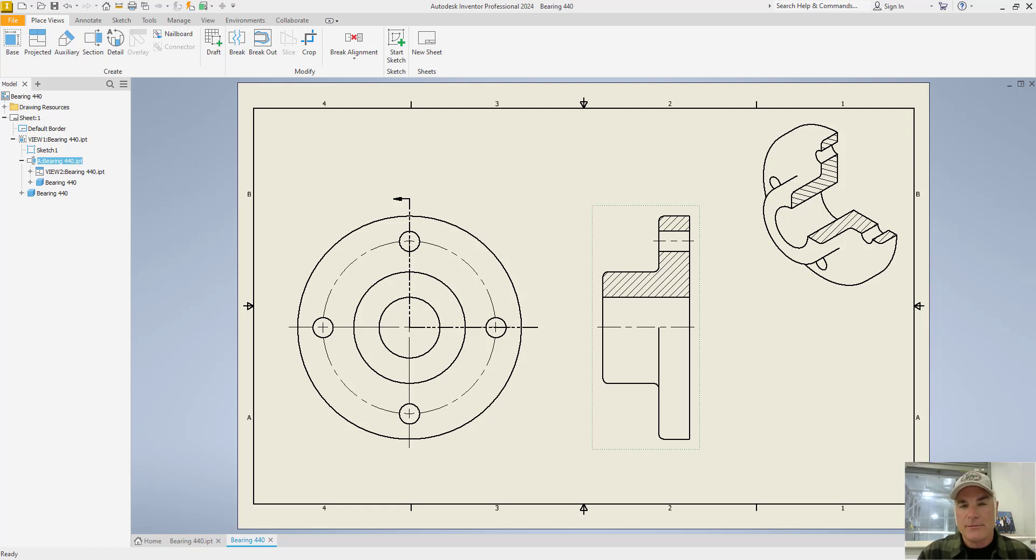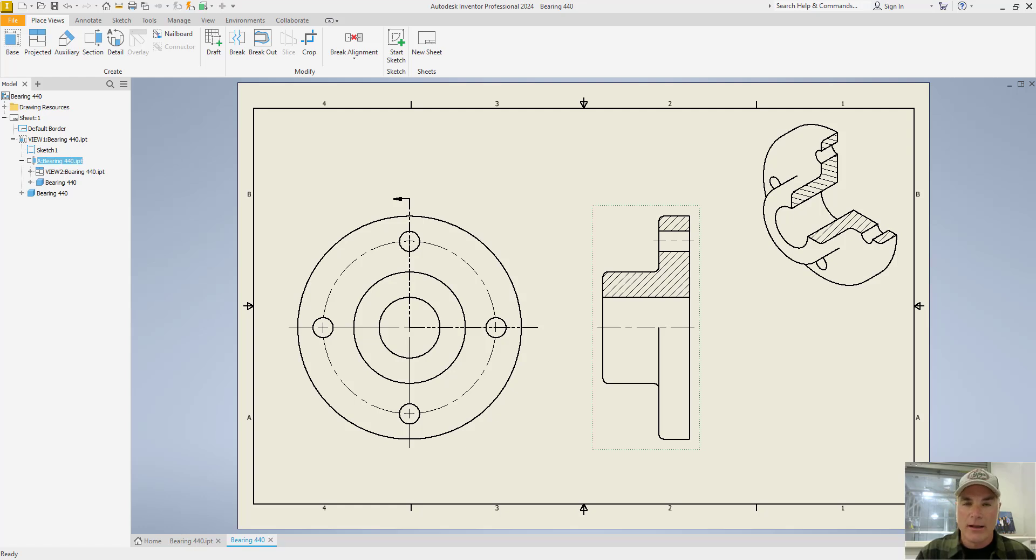These dimensions are truly parametric and can be used to make changes both in the drawing and in the model. In this video, I'll show you how to import model annotations and use them in your drawings.